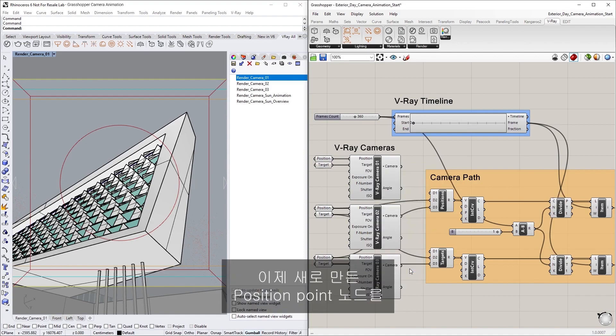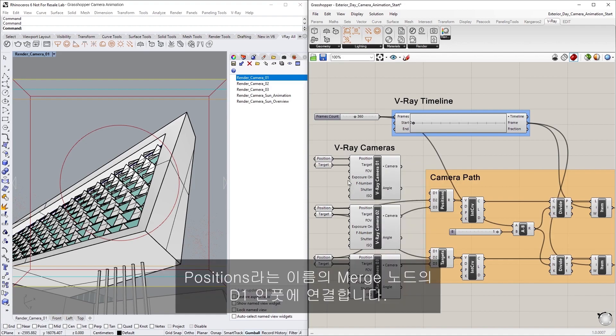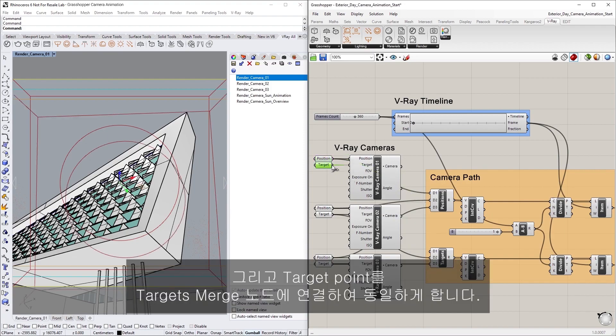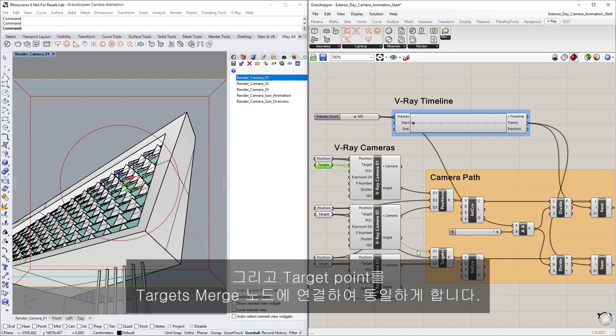Now, simply connect the newly created Position Point node to the D1 input of the Merge node named Positions. Then, do the same for the target point by connecting it to the target's Merge node.